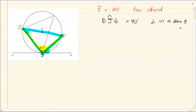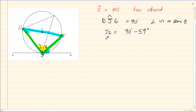If it is an angle in a semicircle and one part J1 is 59 degrees, then J2 is simply 90 degrees minus 59 degrees, because together they are 90 degrees. So angle J2 is equal to 31 degrees.